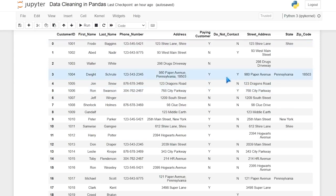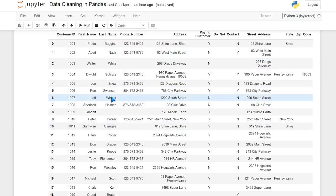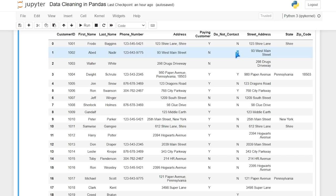We've removed columns, we've split columns, we've formatted and cleaned up phone numbers, we've also taken values off of the last name column, and we've formatted and standardized paying customer and do not contact. Now they also asked us to only give them a list of phone numbers they can actually call. Some of the do not contact values are Y, which means we cannot contact them. And some don't even have phone numbers, so we don't want to give the call center people who don't have numbers.